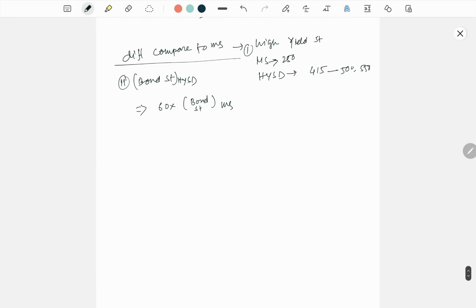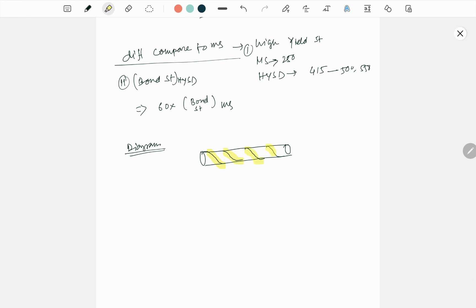When you see the diagram, it is more or less like this. For this thing, they are making good friction. Due to friction, they are generating good bond strength. So this is your diagram.